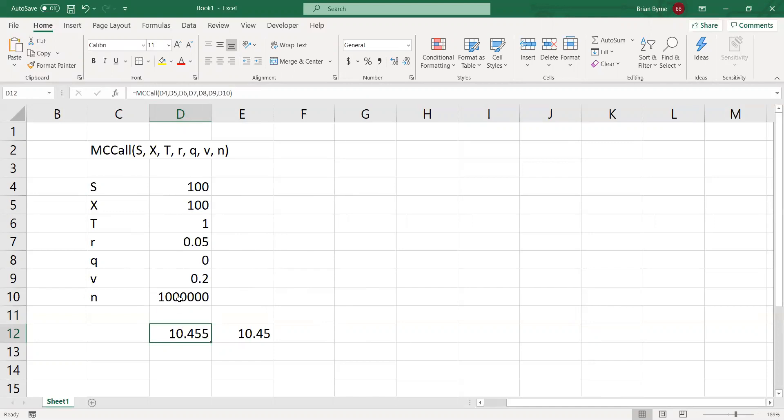Now, that did take a little bit longer, but you can see we're getting closer. With a million steps, we got relatively close to that 10.45. And that's typically what you've got to do with Monte Carlo. Increase your step size and be aware that there is some error embedded into the result.